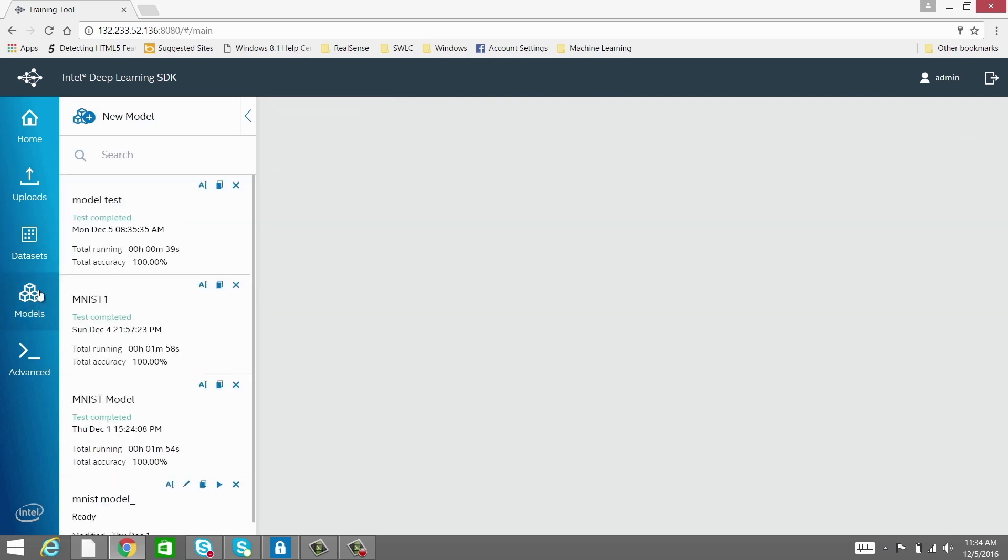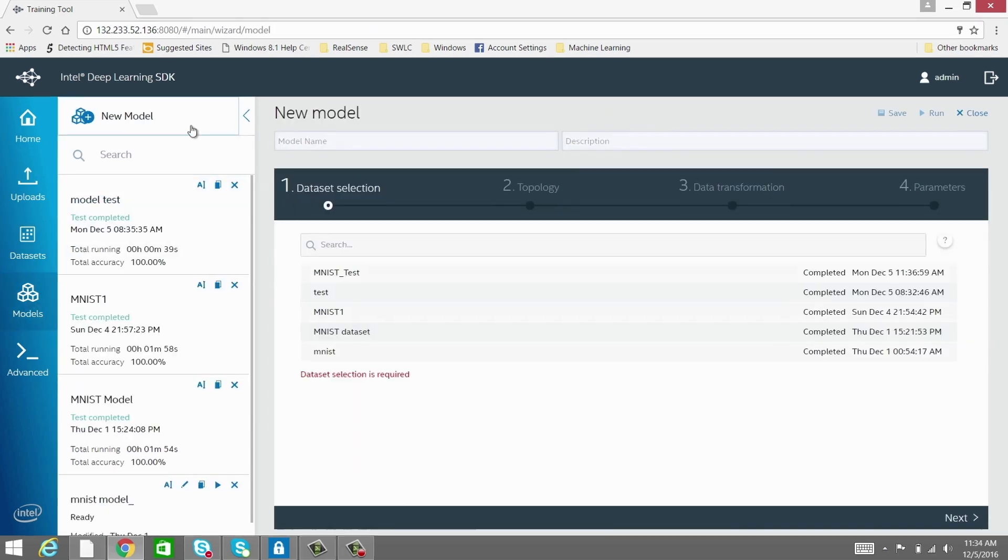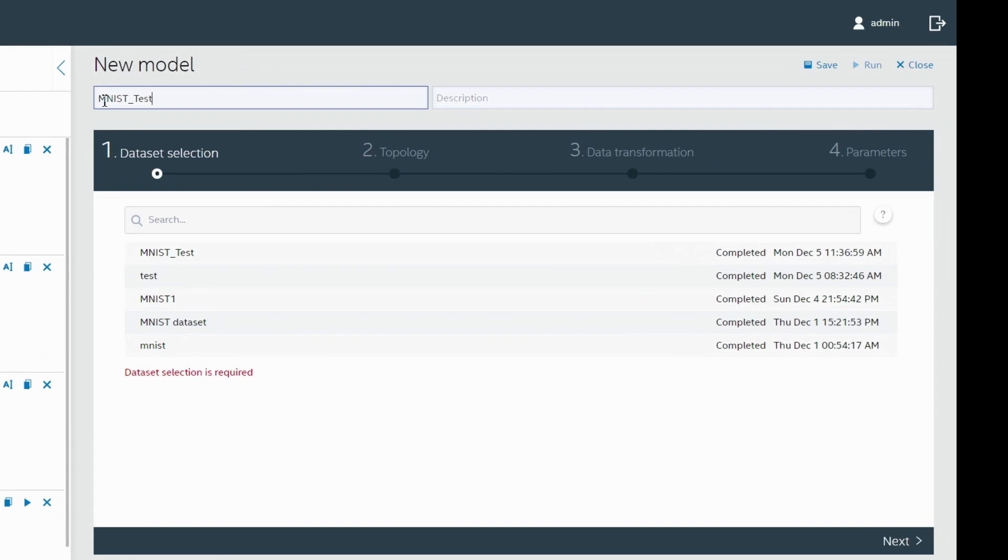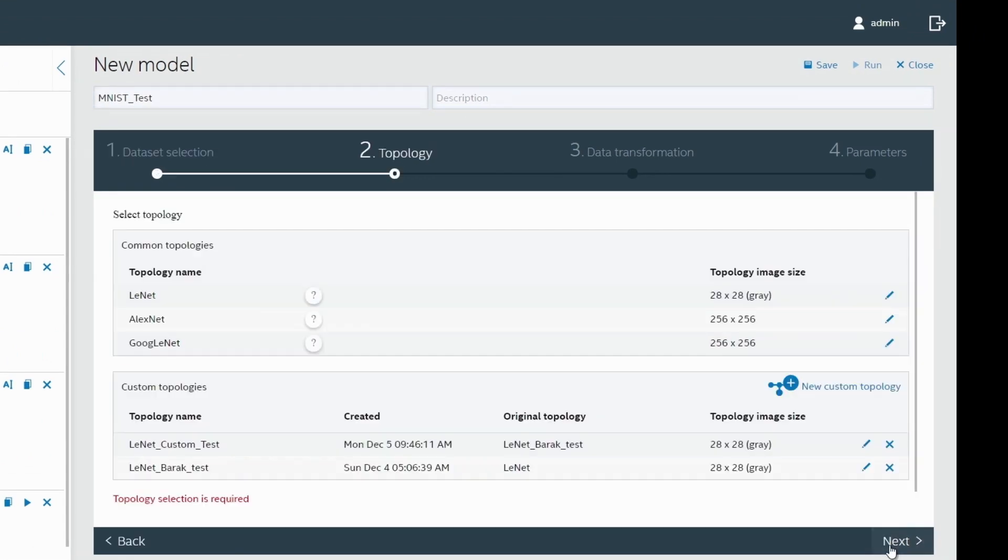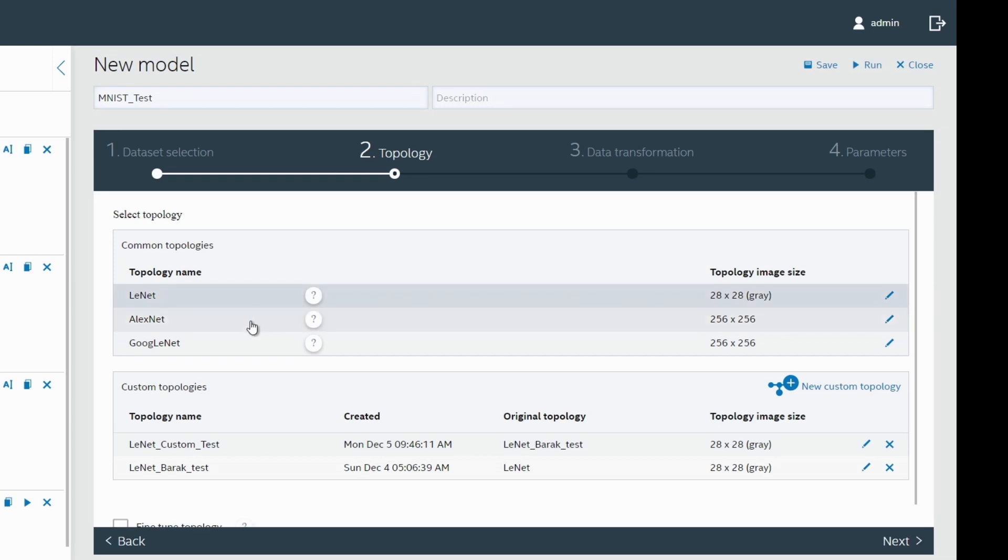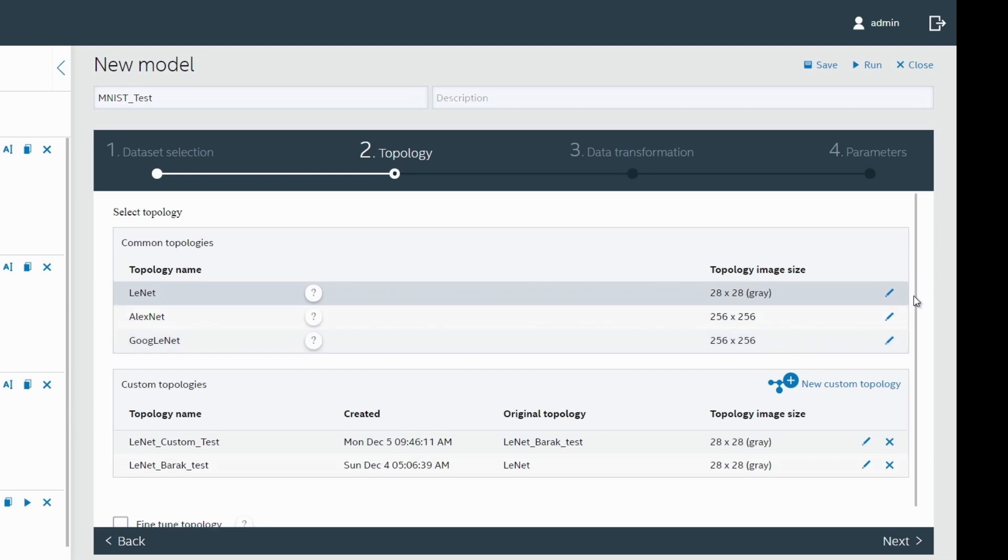Let's now go to the Models tab, select the right topology, and train the model. LeNet is one of the topologies that works best for handwritten digit recognition. So we select this. AlexNet and GoogleNet work best for color images like CIFAR-10 and ImageNet.